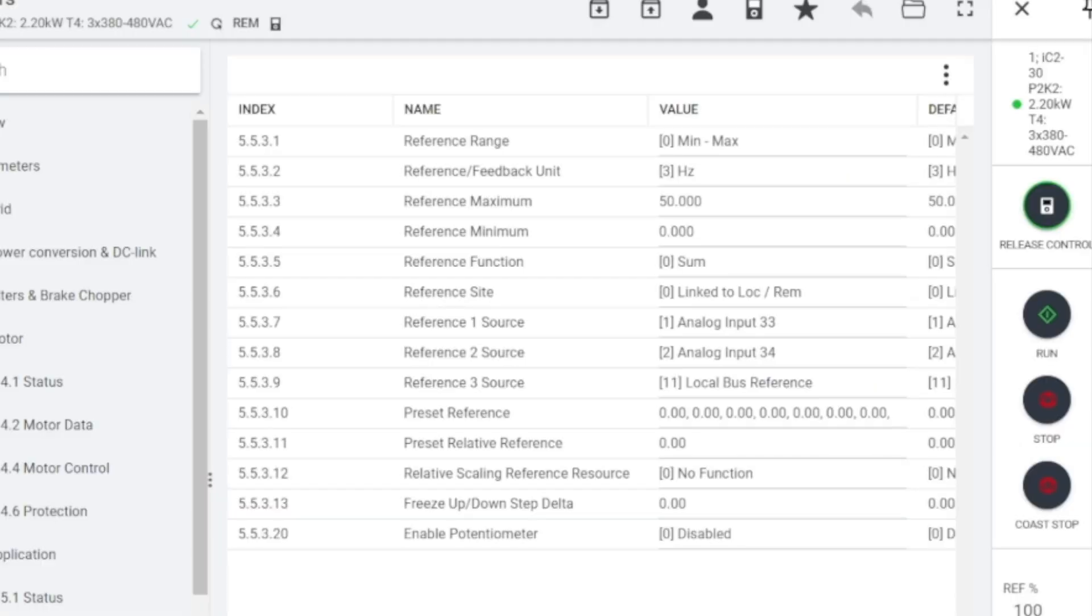This is the introduction about using IC2 drive with MyDrive Insight for connecting, operations, and controls.